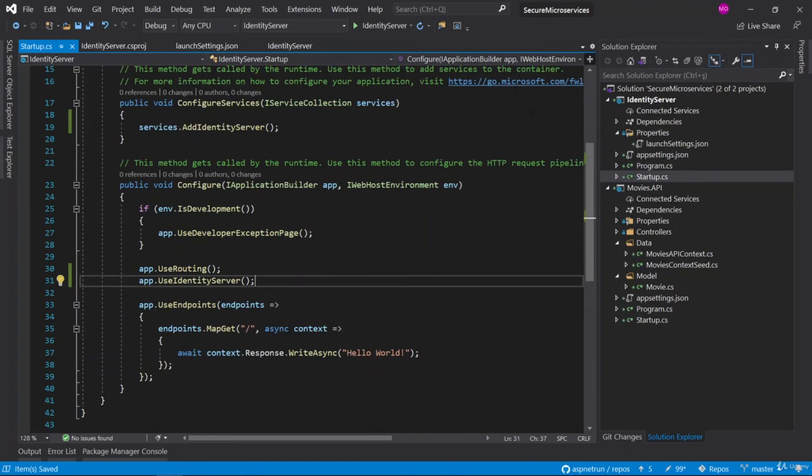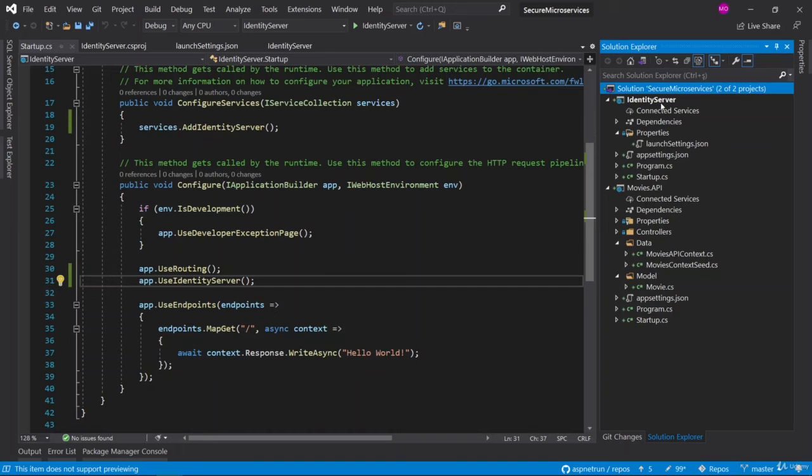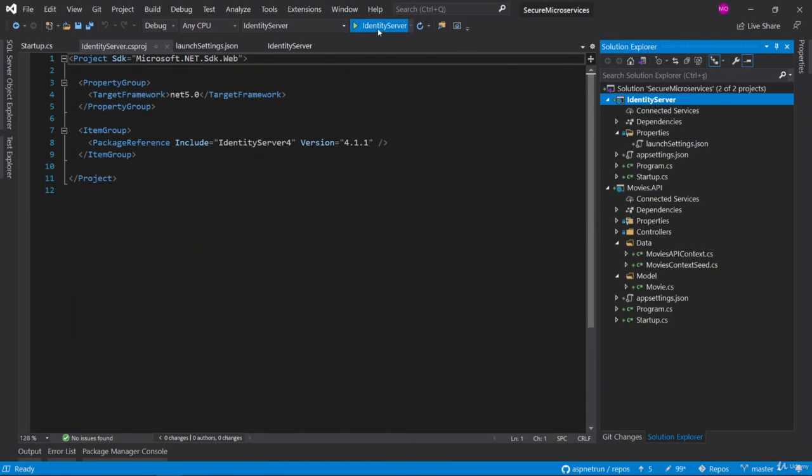Let's run our application and see what happens. Now we are going to run the Identity Server.